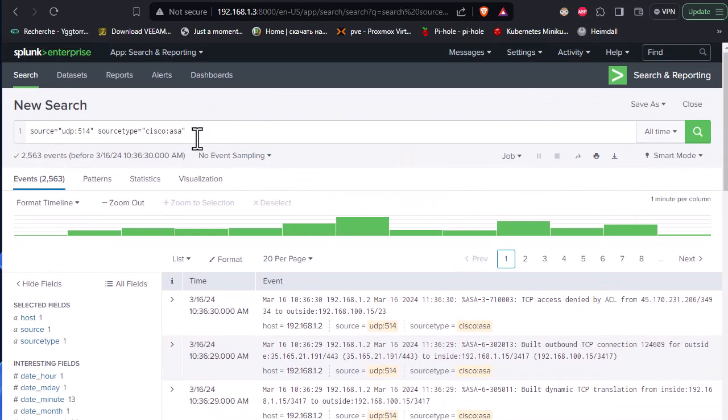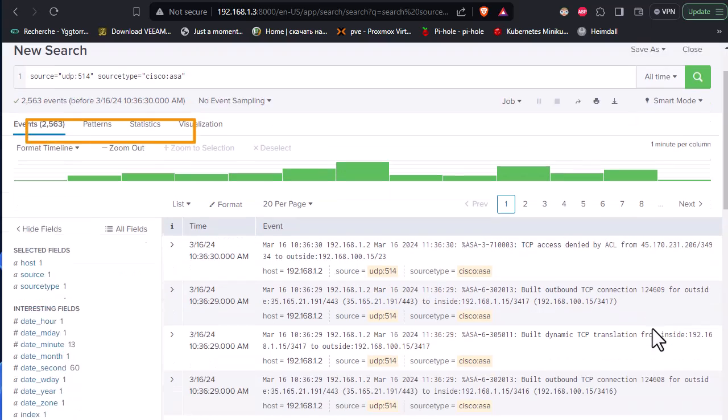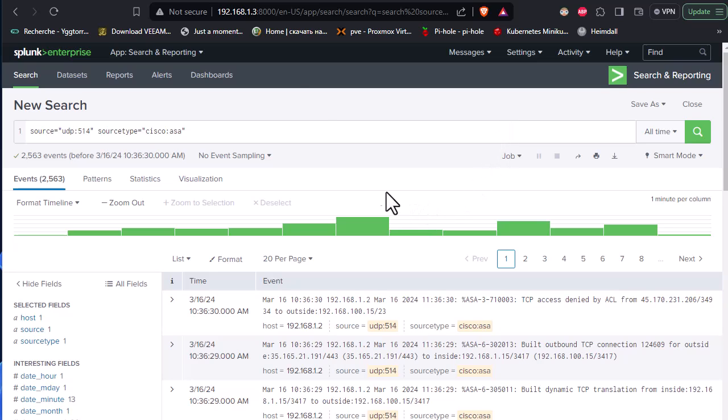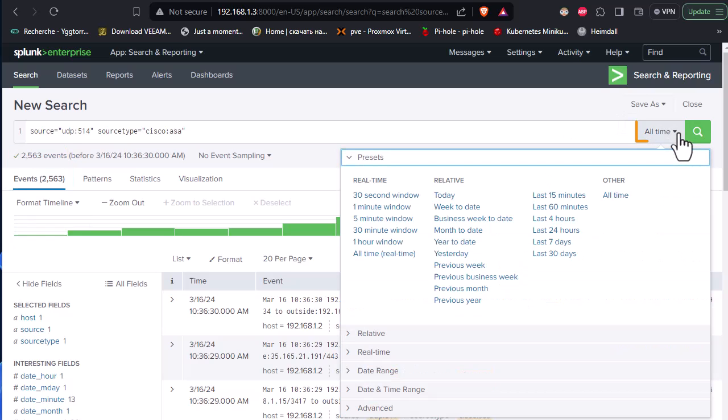And of course here in this search area, we can do whatever we want in order to filter by IP address or by source IP. So Splunk is a pretty good platform that helps you with that. And you can see here we have about 2,563 events that are displayed right now. And of course here we can filter by the last minute, last five minutes, or the last 13 minutes if you want.